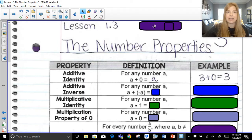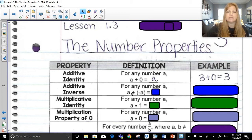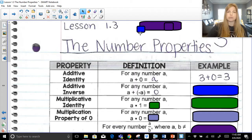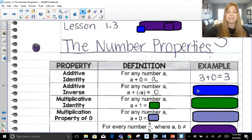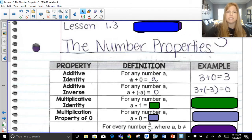Next is additive inverse — what we add as the opposite. Inverse is our opposite sign. So for any number a, if I take a and I add it by its opposite sign, negative a, I get zero. That is the additive inverse: when you add the opposite sign, the result is always zero. So my example would be three plus negative three is zero. Additive identity is what you add to stay the same; additive inverse is when you add the opposite sign to get zero.